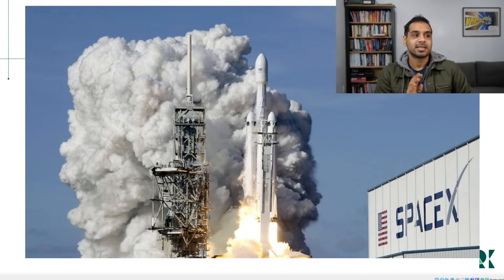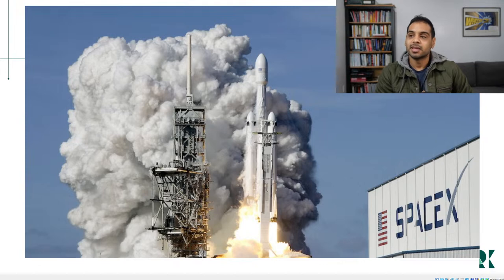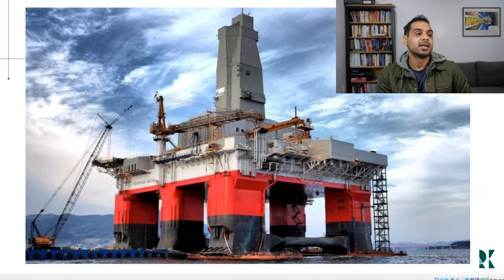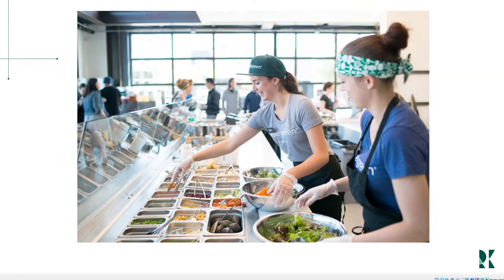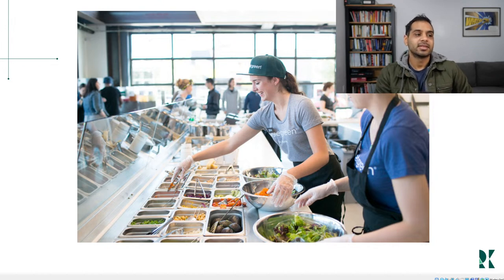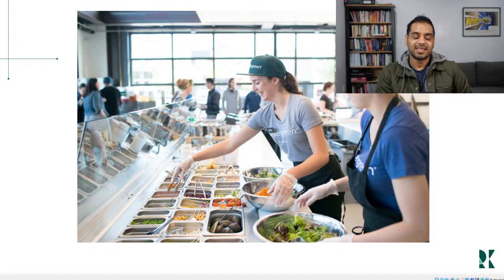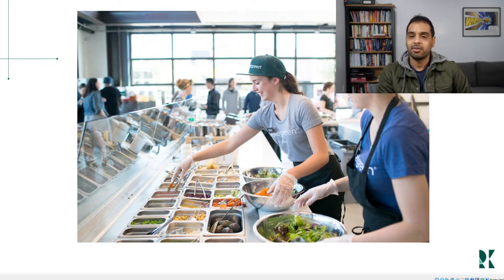I actually got my start in Bayesian statistics at SpaceX. I won't belabor it here, but feel free to ask questions. Then I had a stint at Sweetgreen — if you live near a major US metro area, it's a trendy restaurant chain. A lot of folks ask about this part of my career. It's much outside of tech or manufacturing, but it still had a lot of data — forecasting and machine learning to minimize food waste and get the right product to the right people.